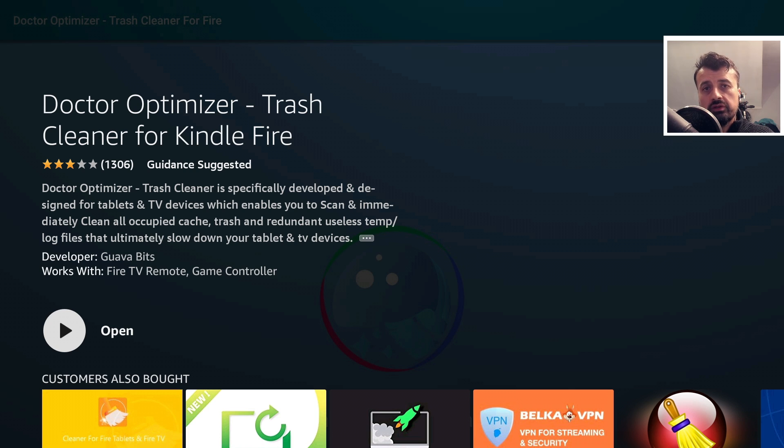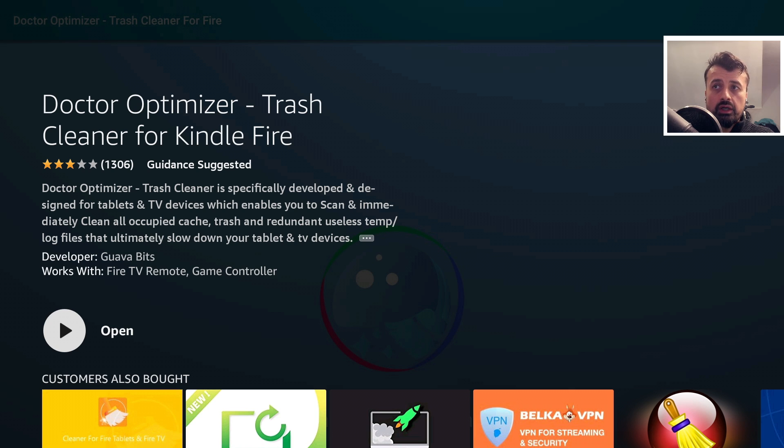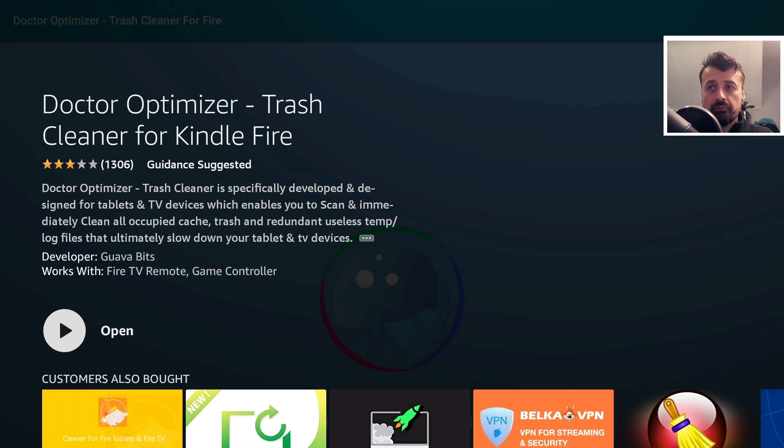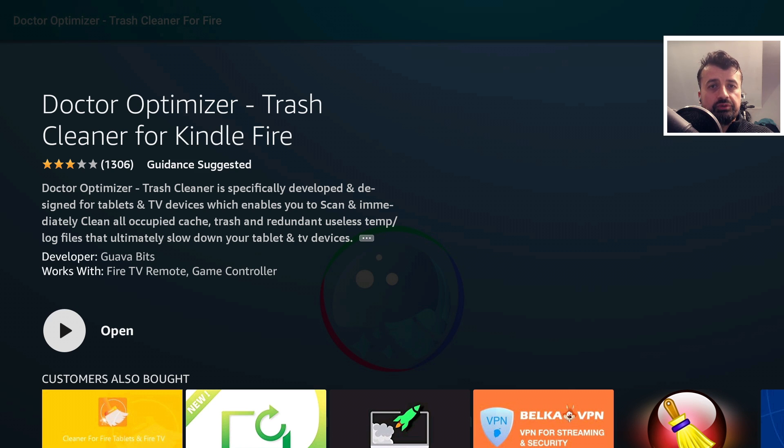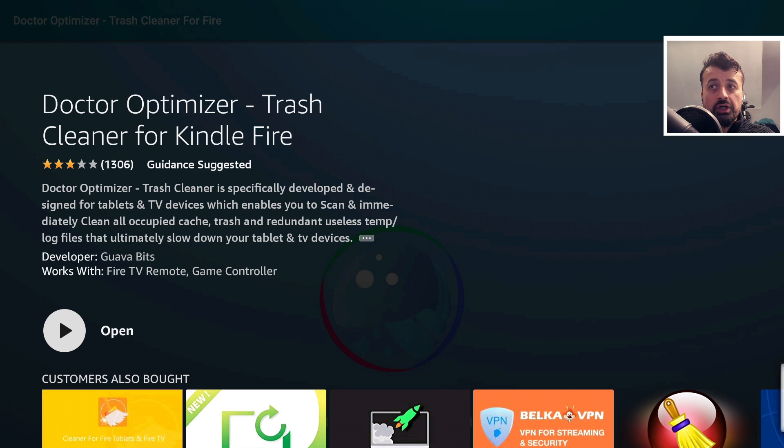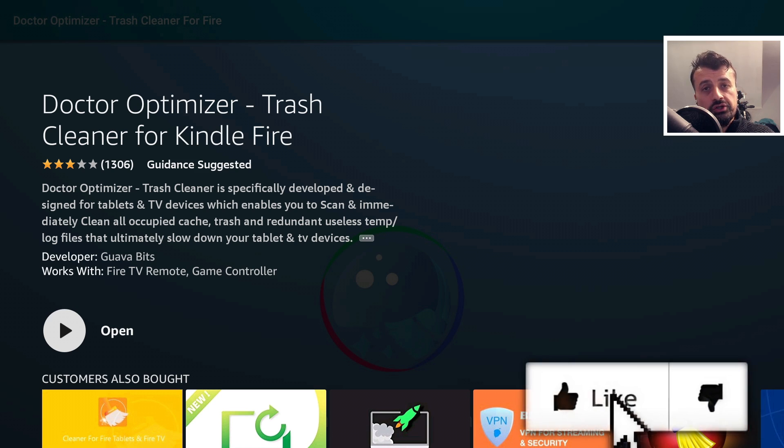Well, in this video today, I'm going to show you two of these cache cleaners which are on the official Amazon App Store. So you would hope that they've gone through some vetting, some checking, just to make sure that they're not talking rubbish and they actually do what they promise.